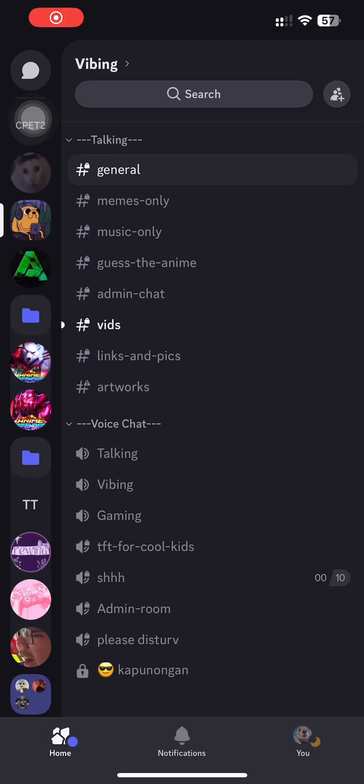Hey everyone and welcome. Today I will show you how to change your Discord notification sound on iPhone 2024. Let's get started.